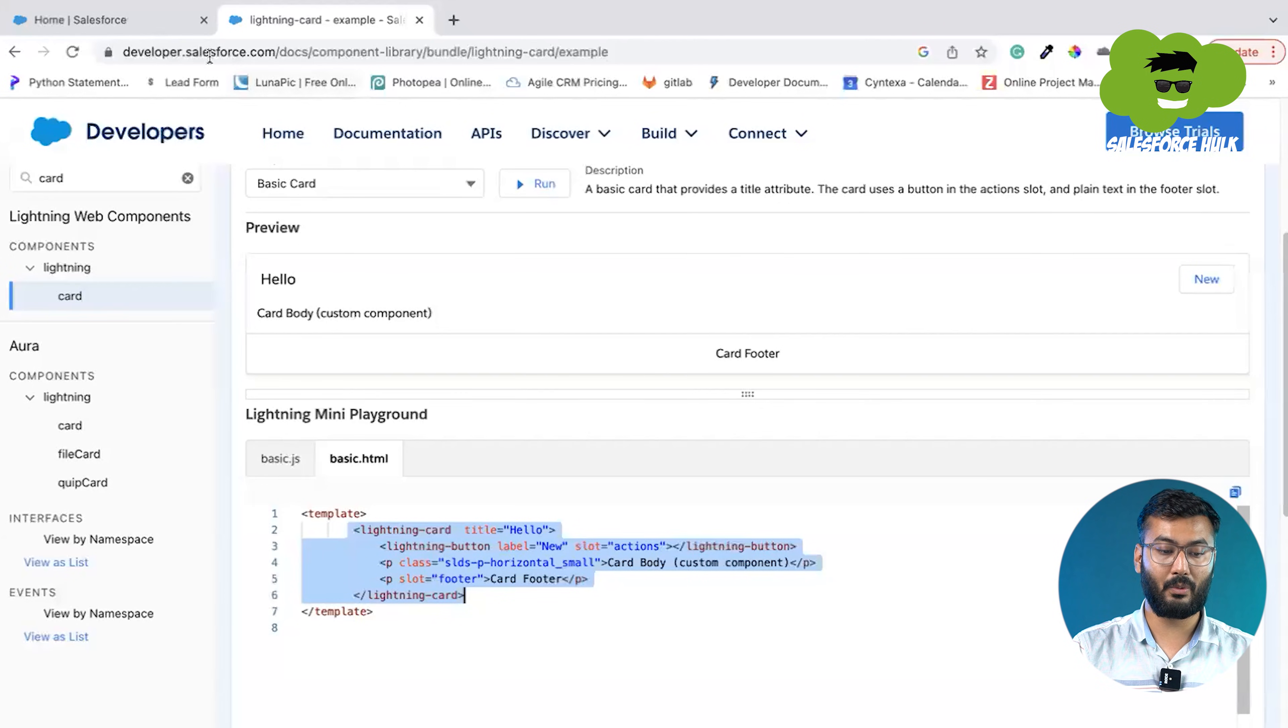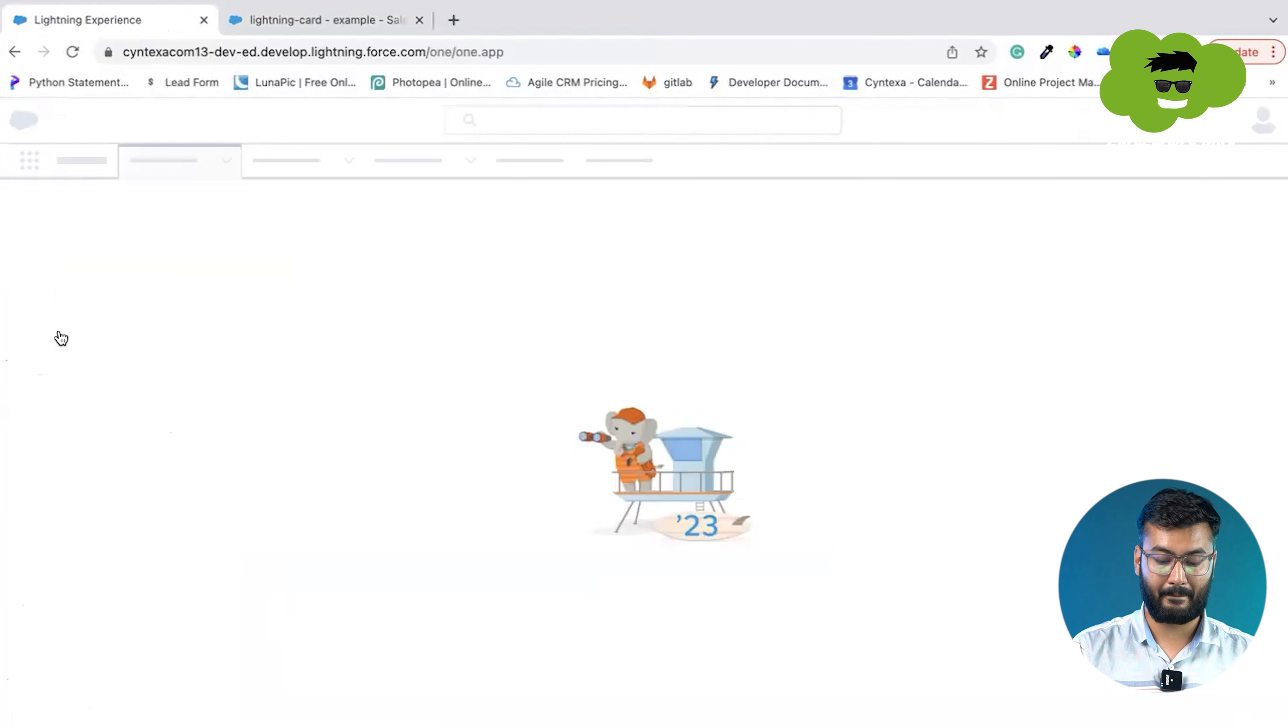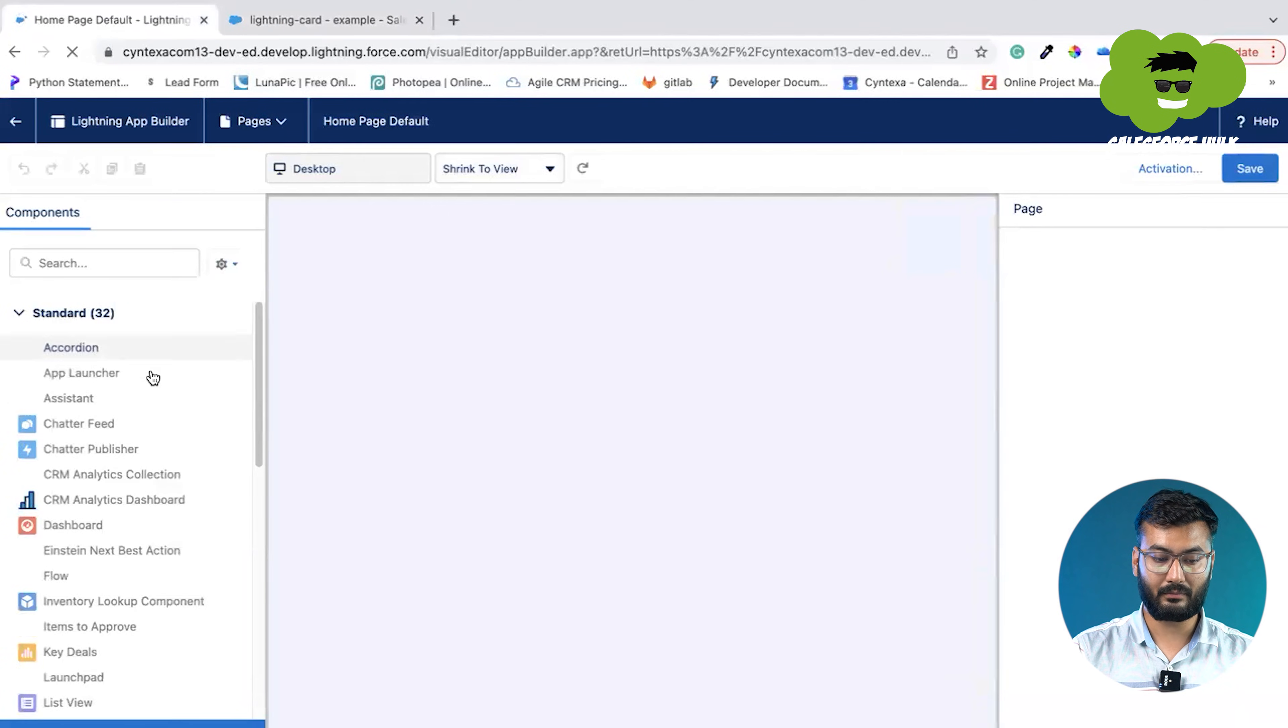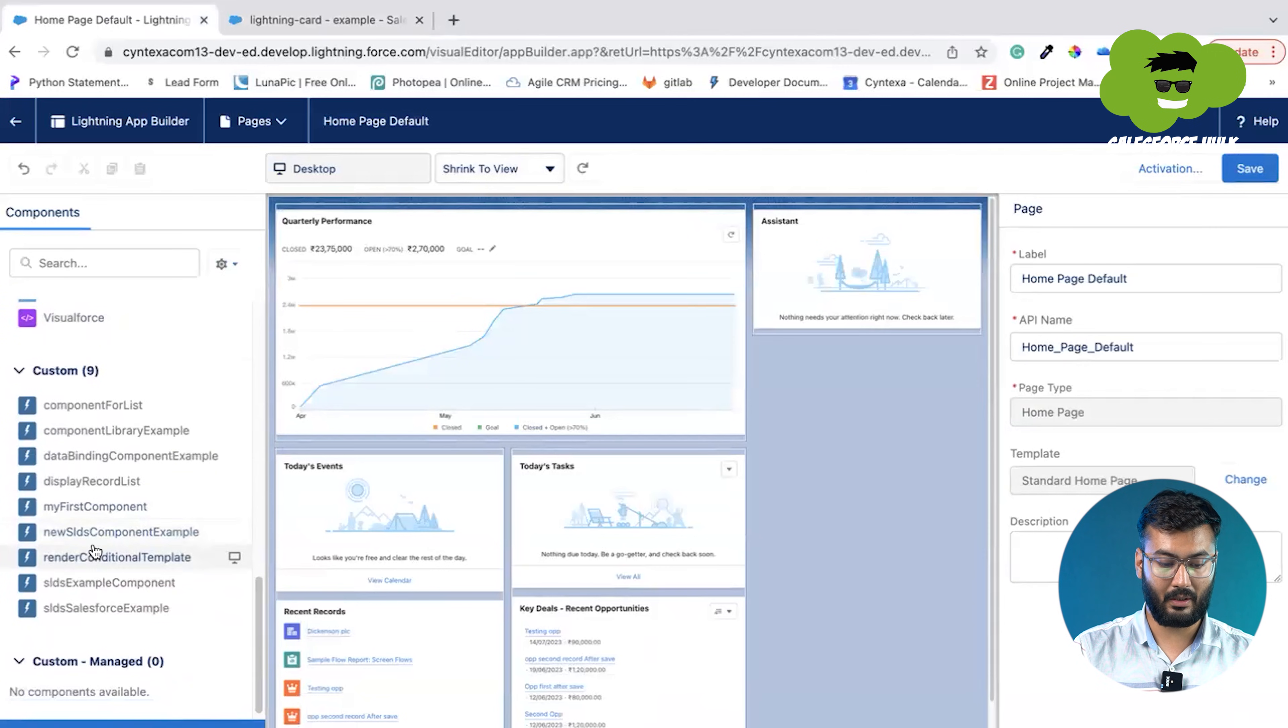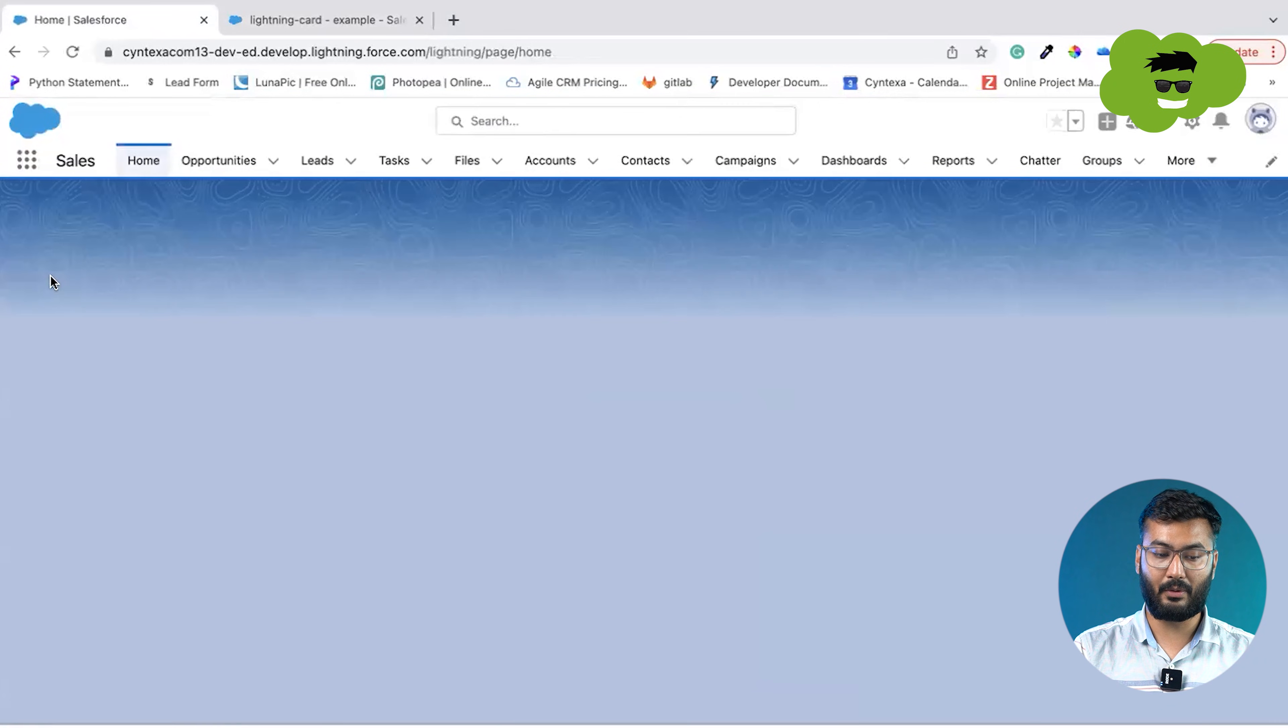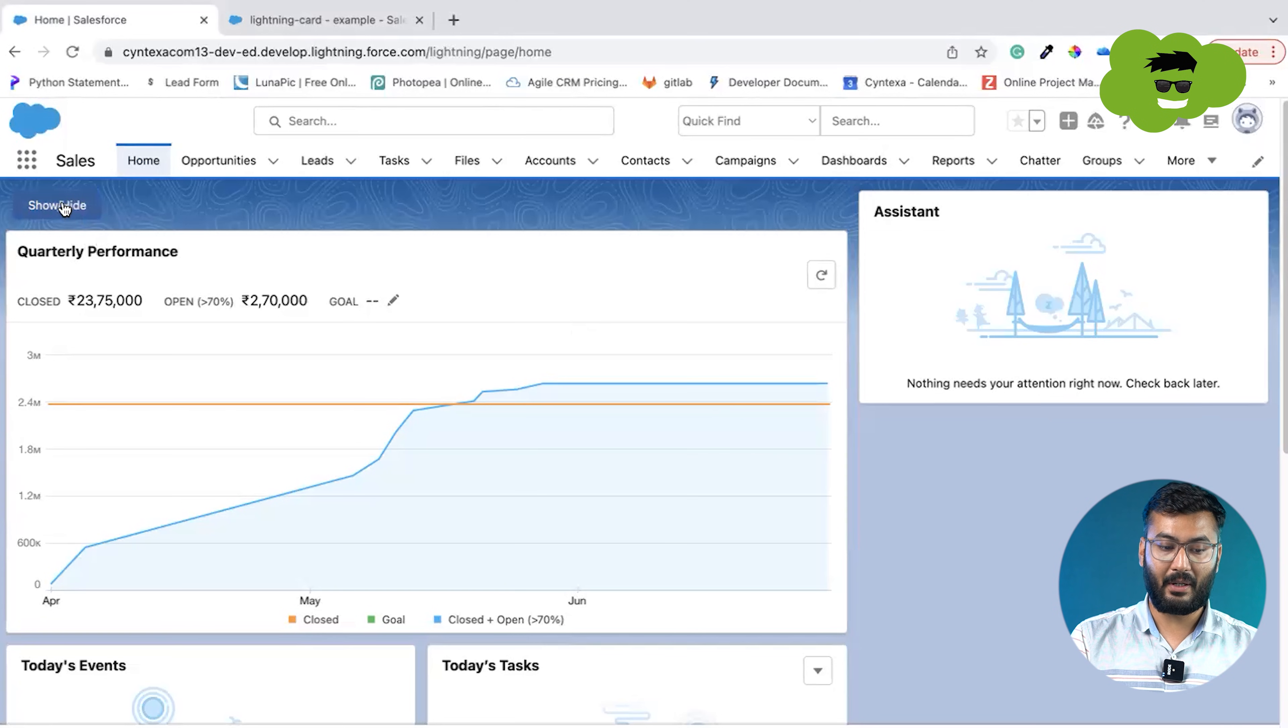Now we'll go to our org and we'll go to our sales app. Right now other components are visible. I'll just edit this page and delete the previous component. You can see render condition template. I'll just drag and drop this component onto the top. And right now it is here and save. You can see that this is our component. There is a button and there is a card in that component. Right now the card is visible.